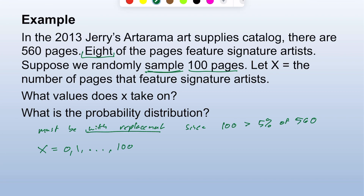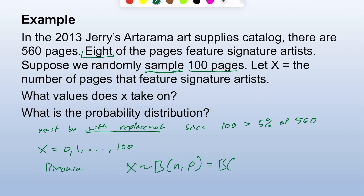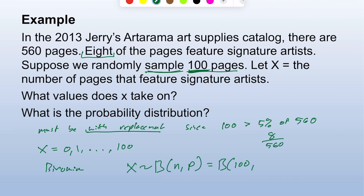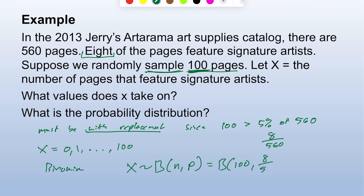The probability distribution is binomial: X ~ B(n, p). n is 100 sample trials. The probability p is 8/560, which is 1/70, since these are sampled randomly. It's better to keep it as 8/560 if not converting to decimal — keep it as a meaningful fraction.